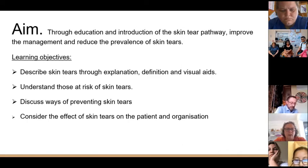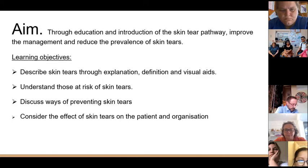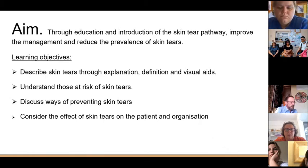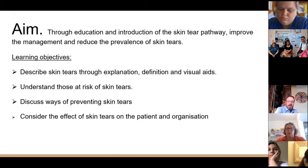The objectives today are to get you to be able to describe skin tears — we're going to show you some pictures and give you some definitions. We want you to understand those people who are at high risk of skin tears, how you can prevent them, and we're going to think about what impact skin tears have on both the patient and the organisation.